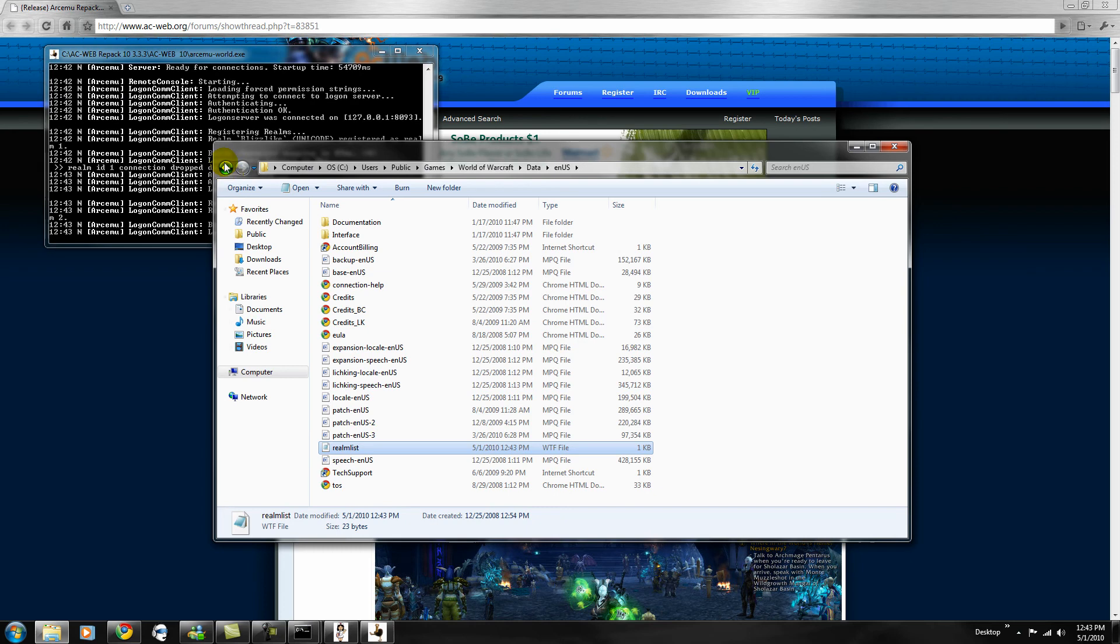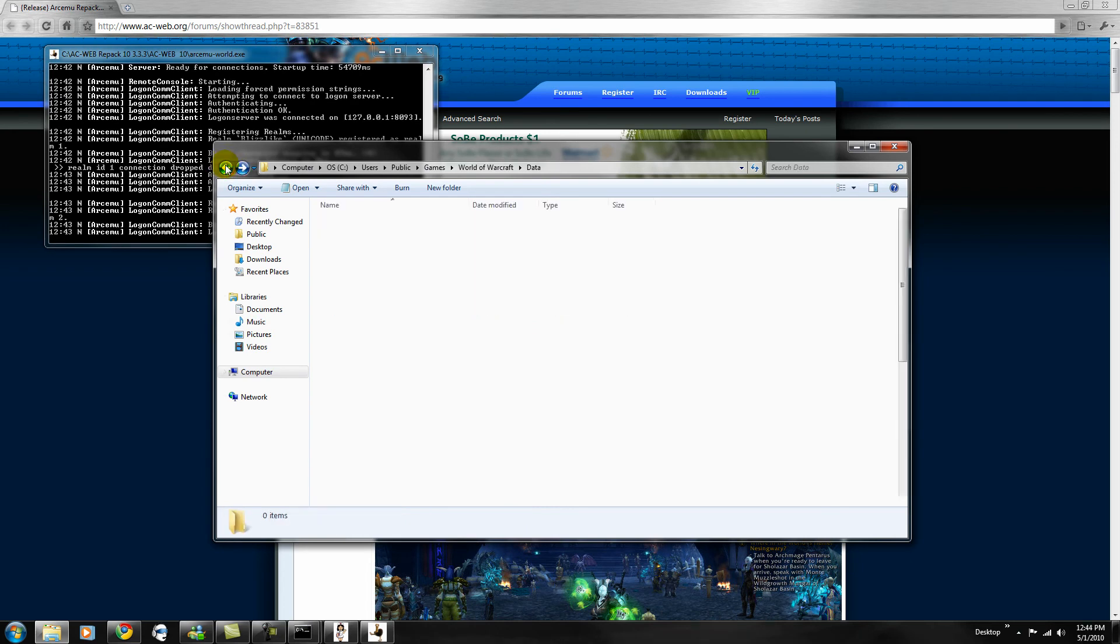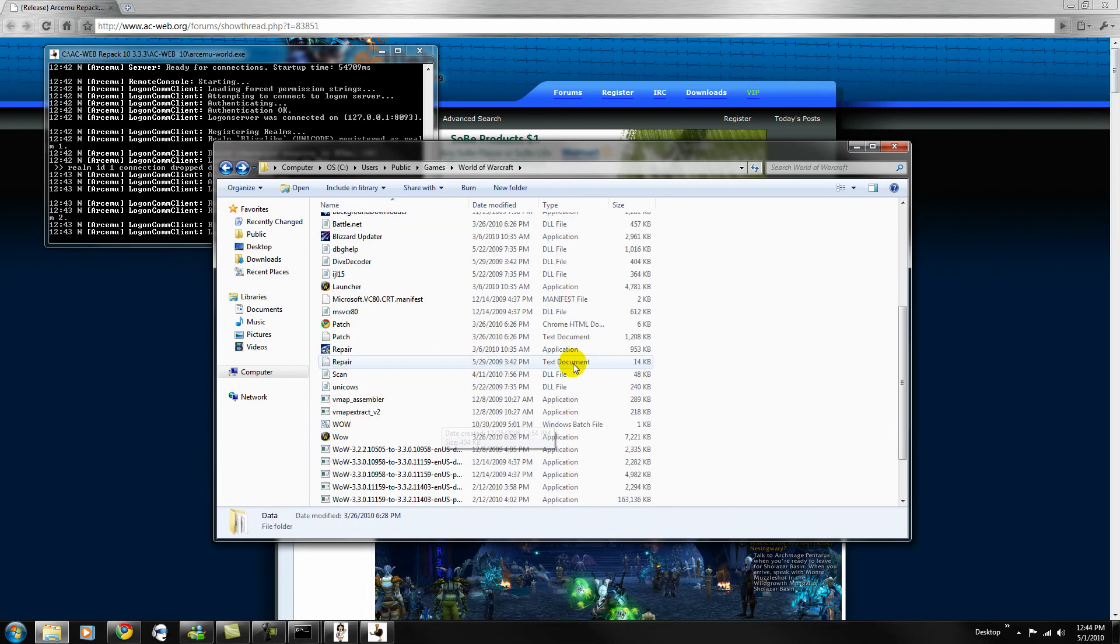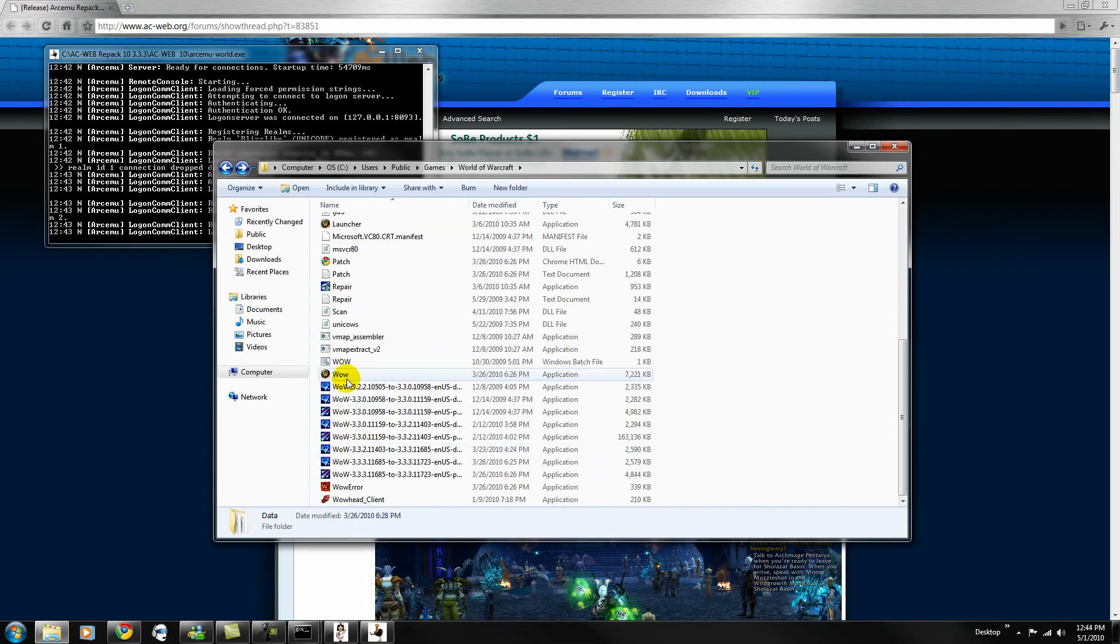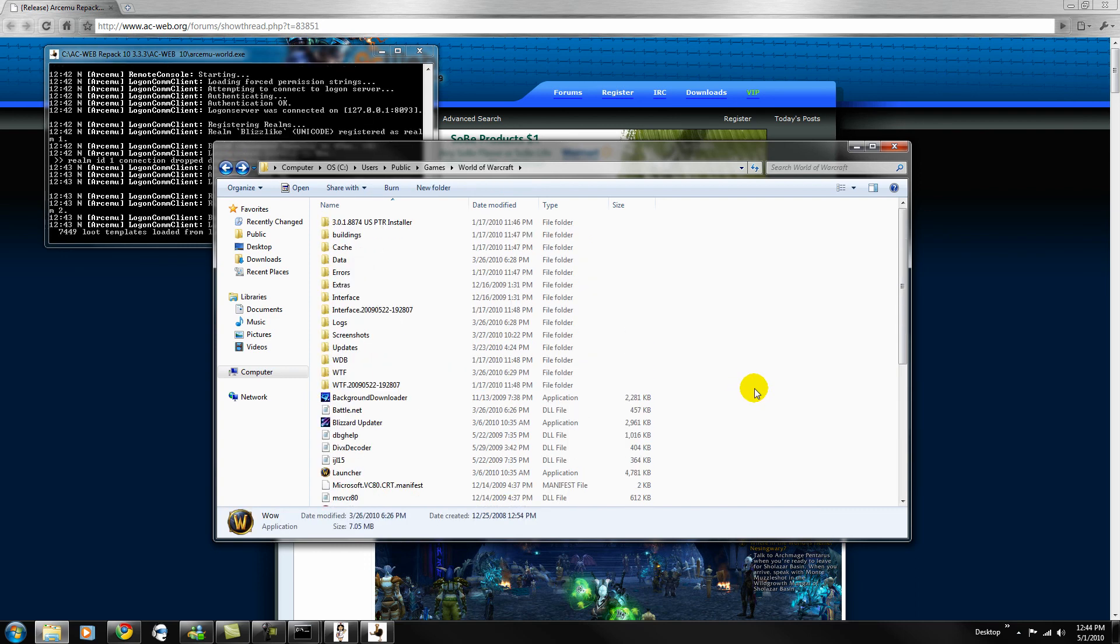Go back to your World of Warcraft folder. Start wow dot exe. And then for account, username and password, both admin, login, create your character. And that's pretty much it.